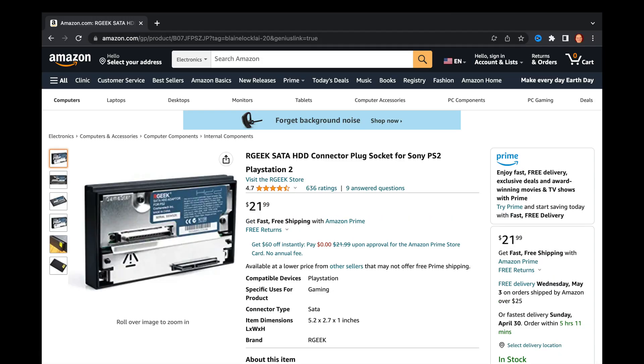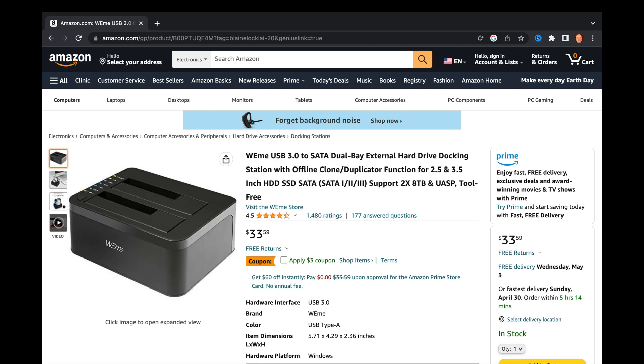You'll need a SATA to PS2 hard drive adapter like this RGeek one shown here. And you'll need a SATA to USB hard drive adapter like this Wii Mi branded one shown here. I've been using this one for several years now, and it's fantastic.